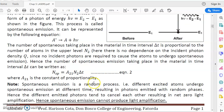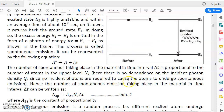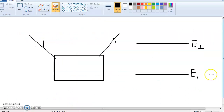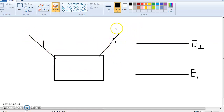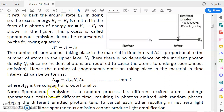The important question is: can spontaneous emission produce light amplification? At first glance it might seem yes. For example, if there are 50 photons incident on the material and 10 spontaneous emissions take place, each giving one emitted photon, then 50 incident plus 10 created inside gives 60 total emitted photons. So you might say light amplification is taking place.